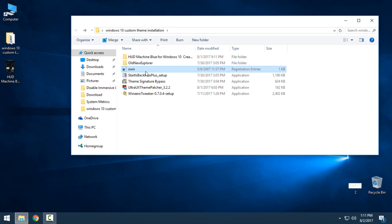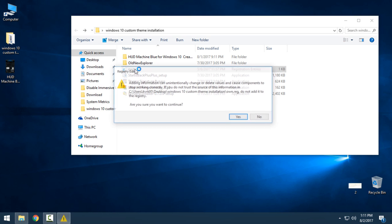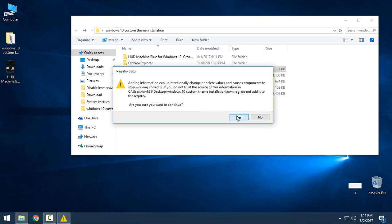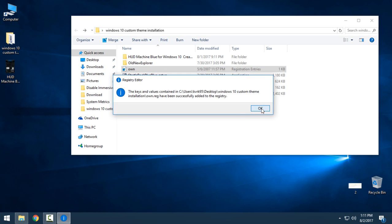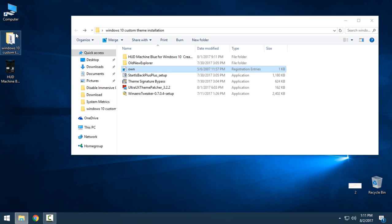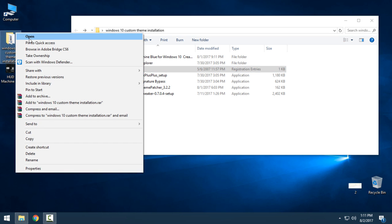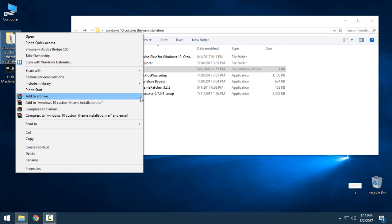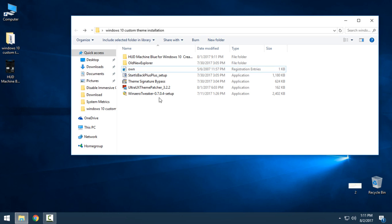There is also an Ownership tool. If you need to take ownership, click Yes and click OK. On any Windows folder you can now take ownership, which is a really cool feature. The last application we need to apply is WinAero Tweaker.